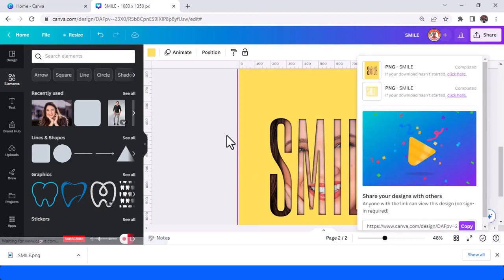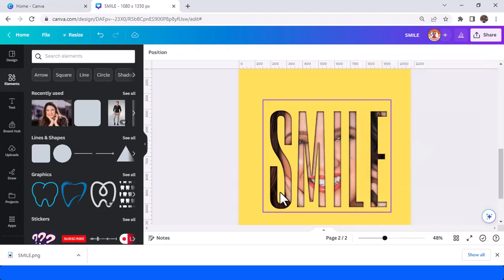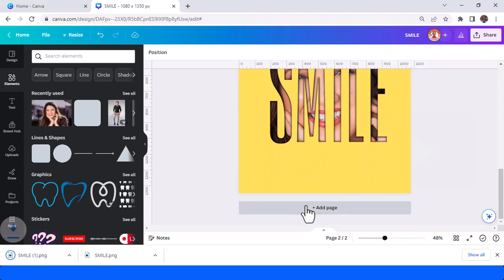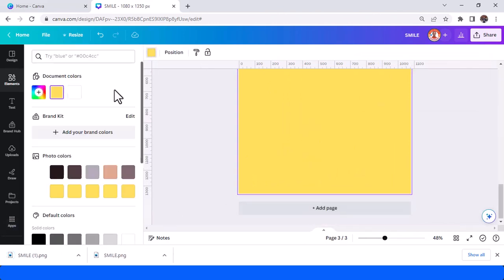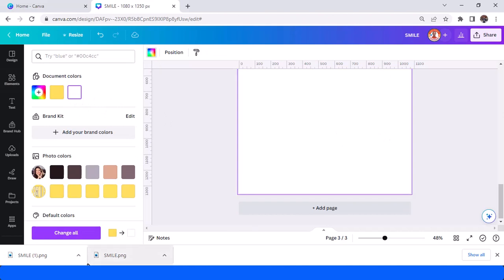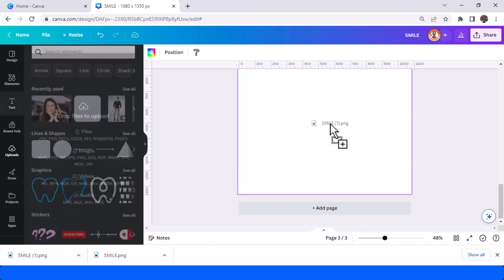And then download it as PNG. And then add new page, change to white.